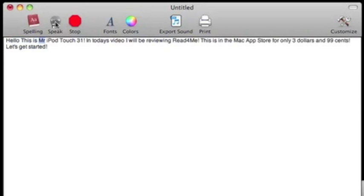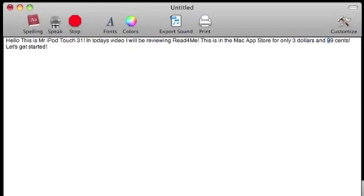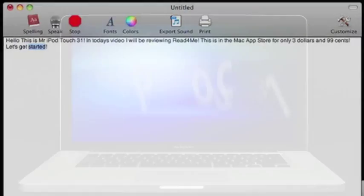Hello, this is Mr. iPodTouch31. In today's video, I will be reviewing Read for me. This is in the Mac App Store for only $3.99. Let's get started.